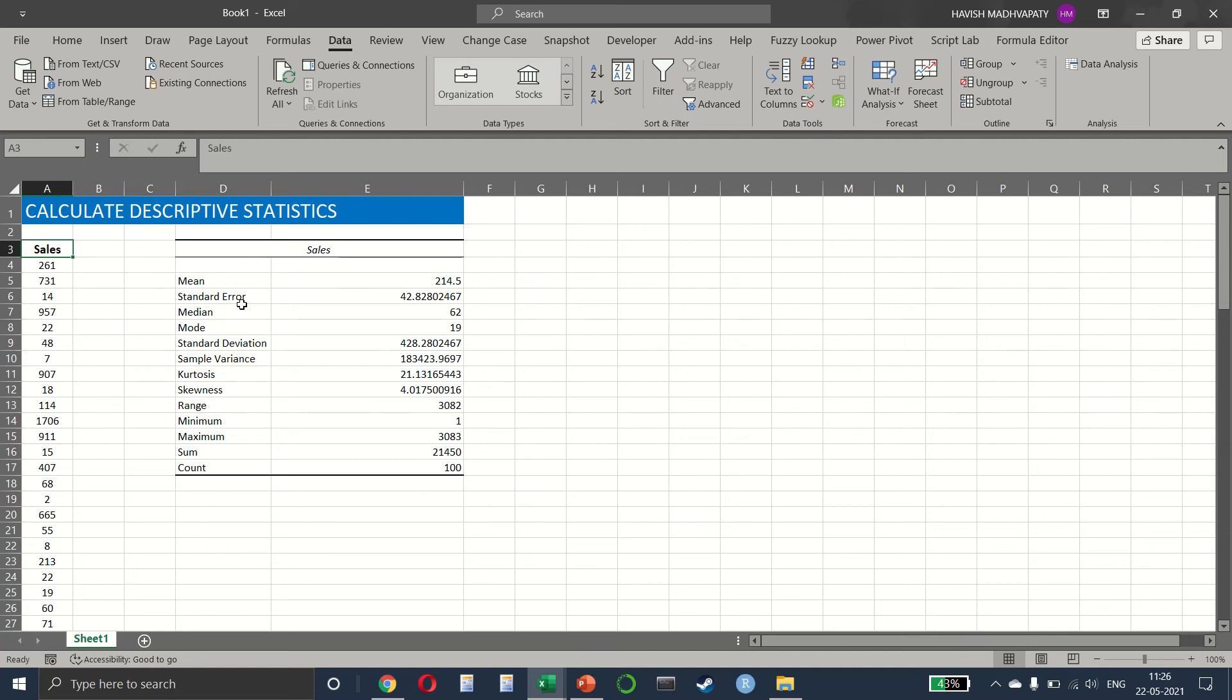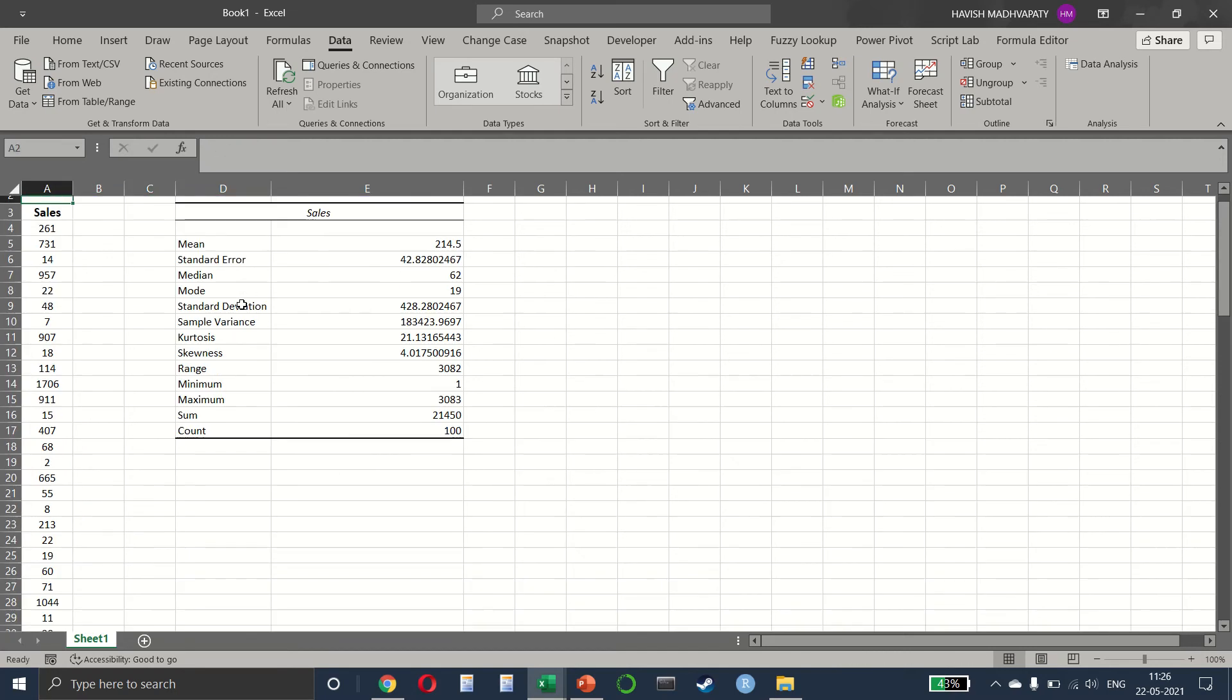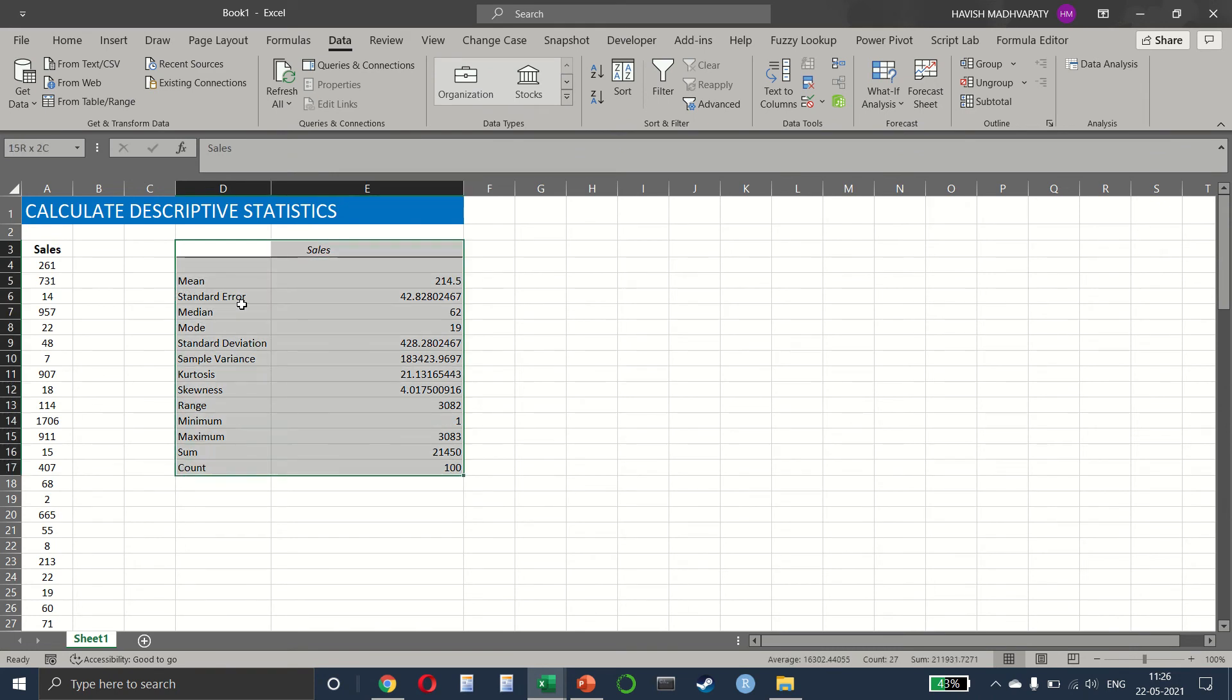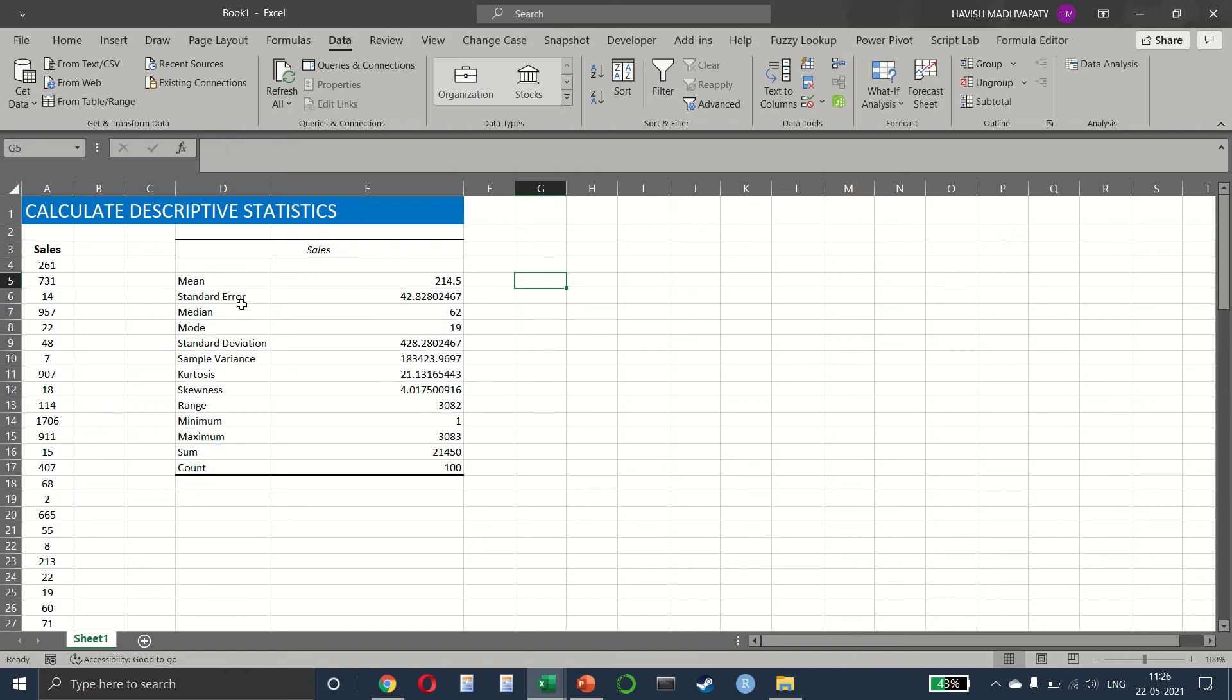We have a dataset with 100 sales transactions and we have used the previous example, Data Analysis Toolpak, to get all the descriptive statistics automatically in one click. It's also useful to know how to get these results manually by using functions.